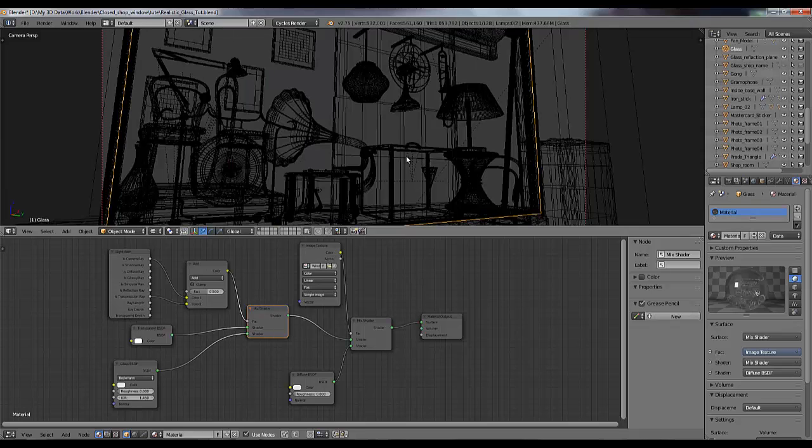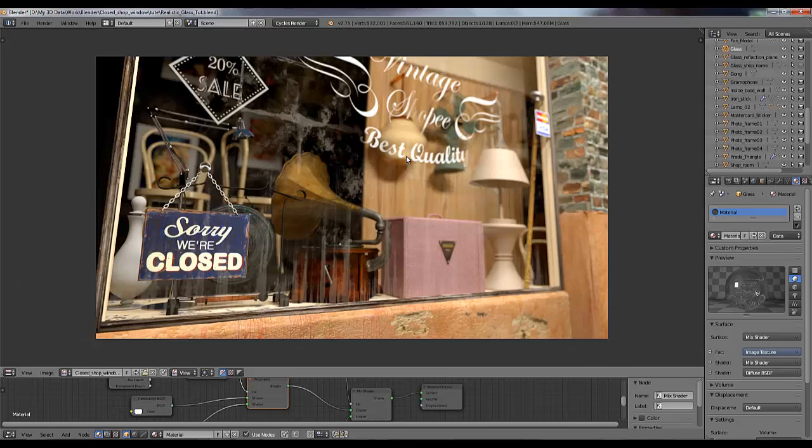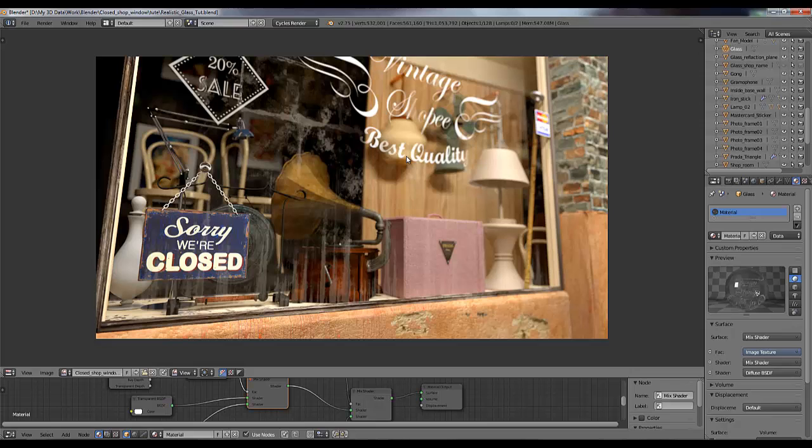Now I am going to see how it is looking in render, so press zero for your camera view and hit render. So guys, my render is completed now and you can see the final look of the image.